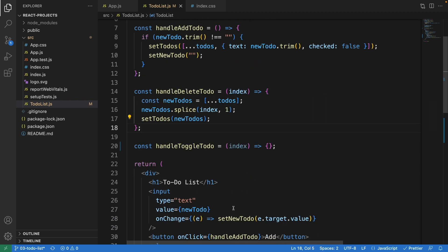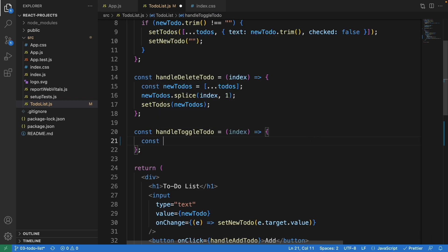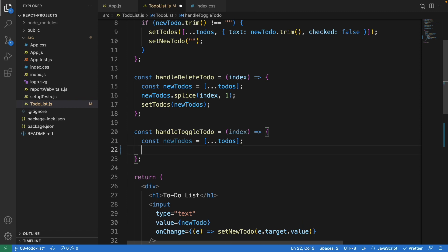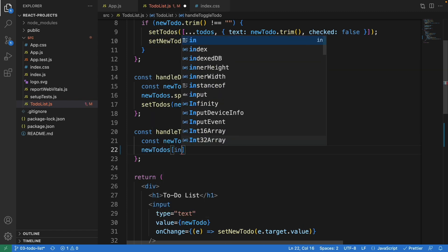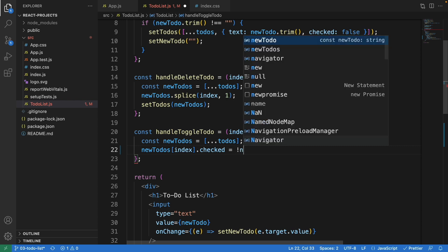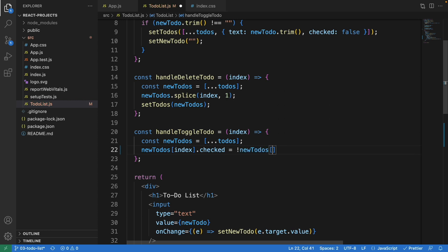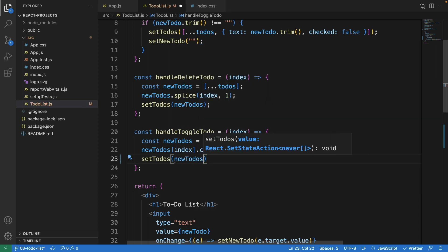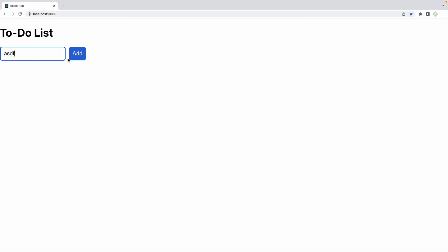Now let's work on handleToggleTodo. Same idea — we copy the existing todos into a new array. Then we access newTodos at the current index and flip its checked property: newTodos[index].checked = !newTodos[index].checked. So if checked, clicking will uncheck it; if unchecked, clicking will check it. Then we call setTodos with the new array. Let's test — we can see it checks and unchecks properly.